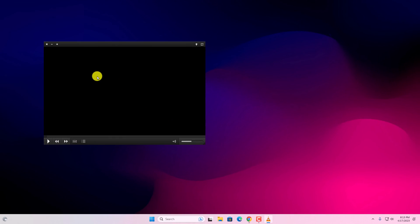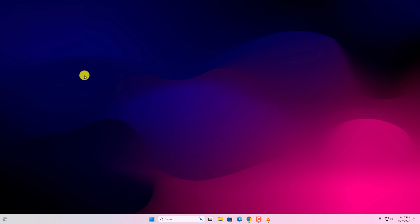So that's it, this is how you can change VLC media player theme on Windows 11. I hope this video was helpful to you. If you find this video helpful don't forget to hit that like button and subscribe the channel for more videos like this. Bye for now, see you in the next video.